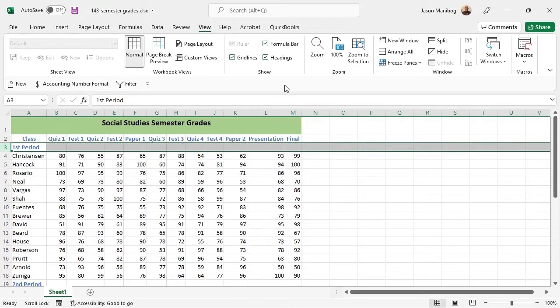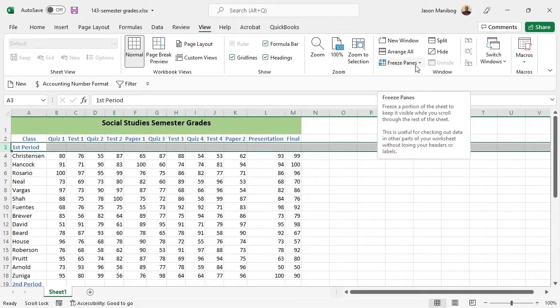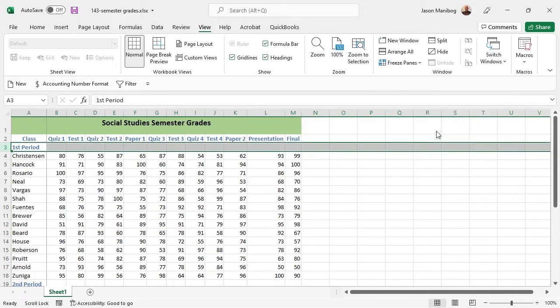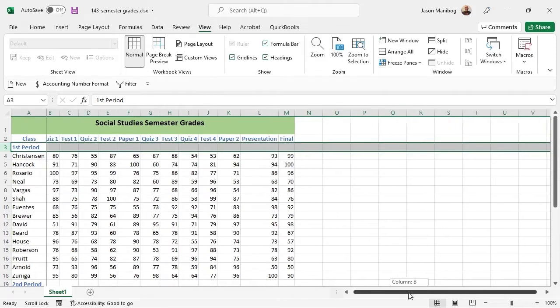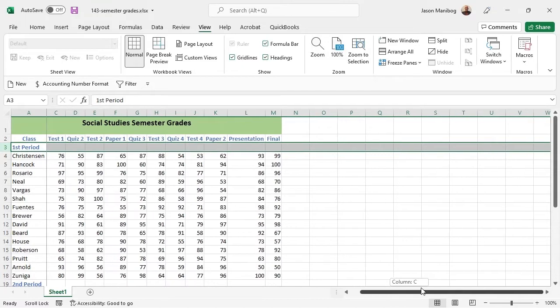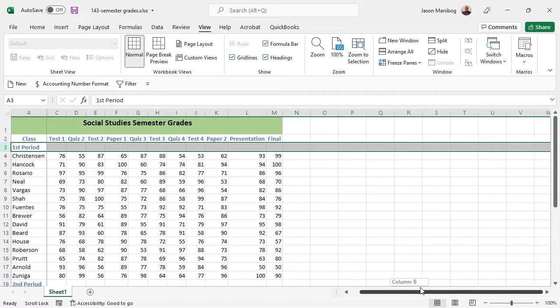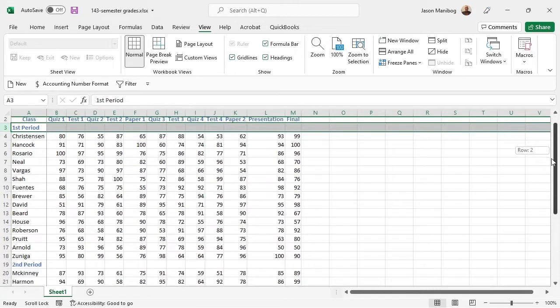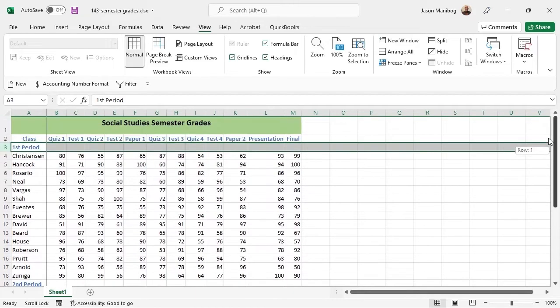I will select the Freeze Panes drop down arrow again and select Freeze First Column. This freeze allows us to scroll left to right, but the problem now is the rows are no longer frozen.